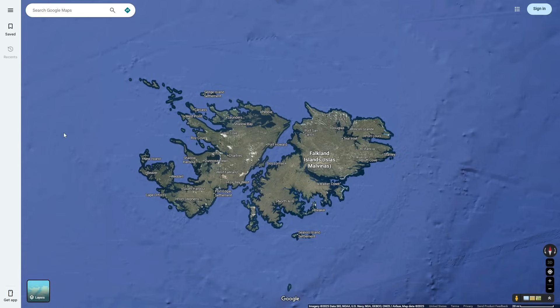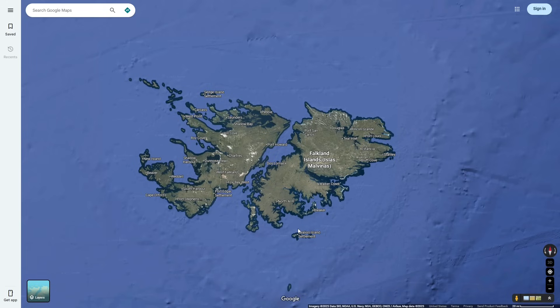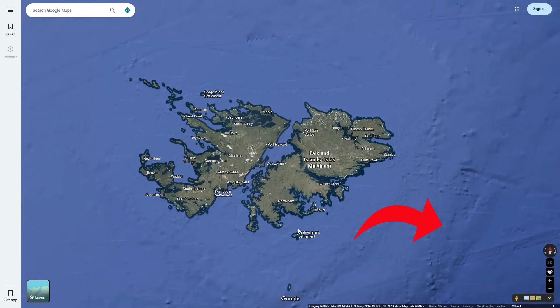Before we move on, one important thing to mention is that this connection to Africa and the rotation of the Falklands is still a theory. Another theory states that the Falklands have always been connected to South America. The reason for these two different theories is that onshore geology suggests the Falklands rotated, whereas offshore geology suggests the Falklands have remained fixed.